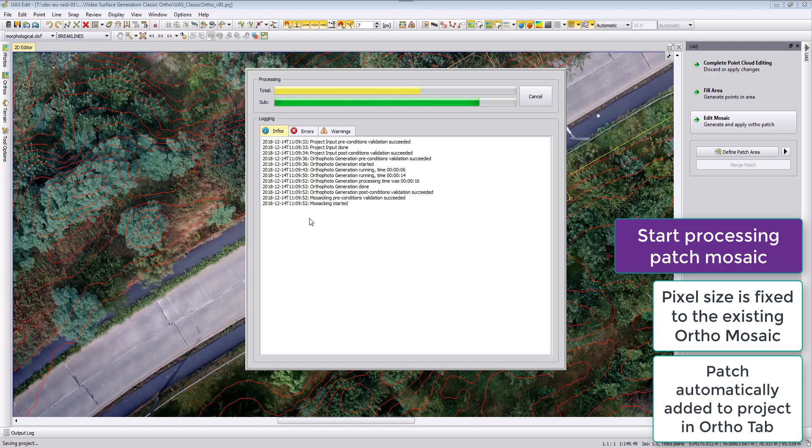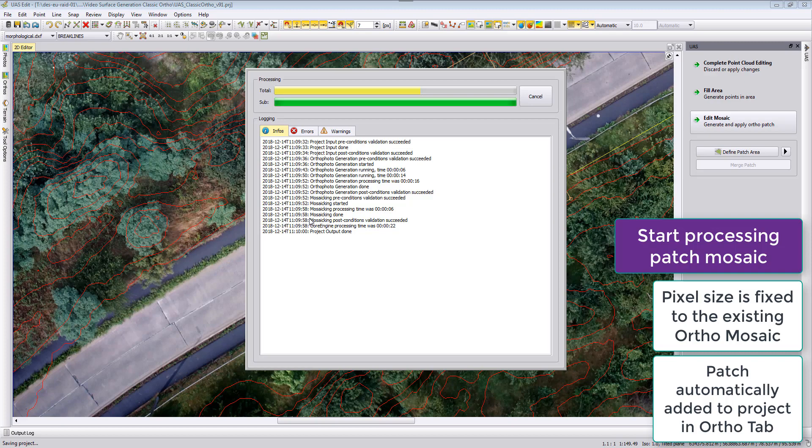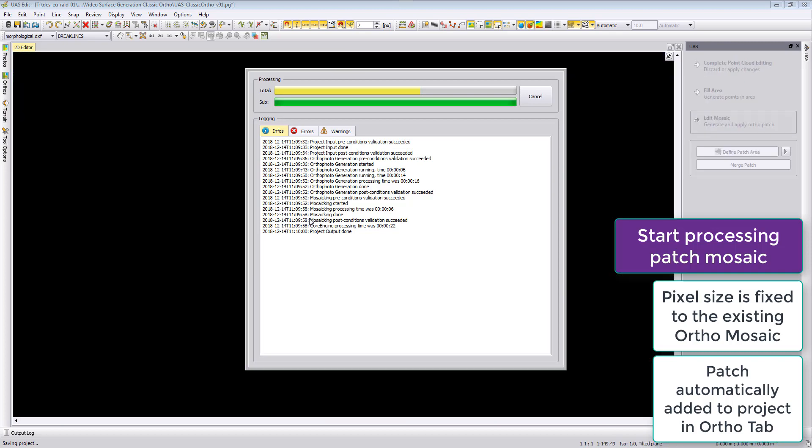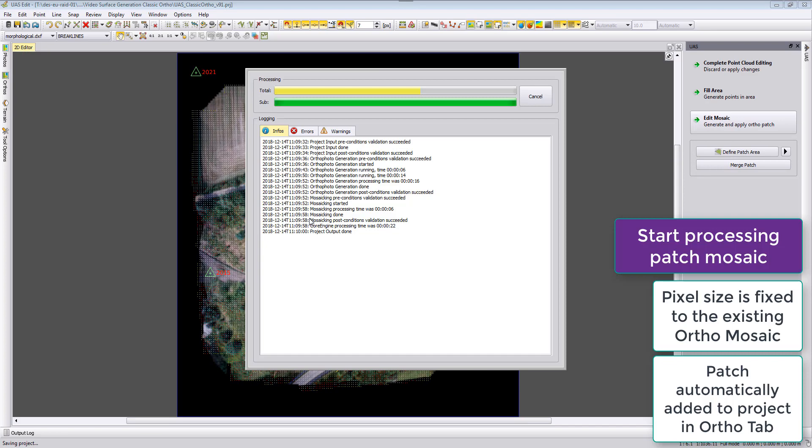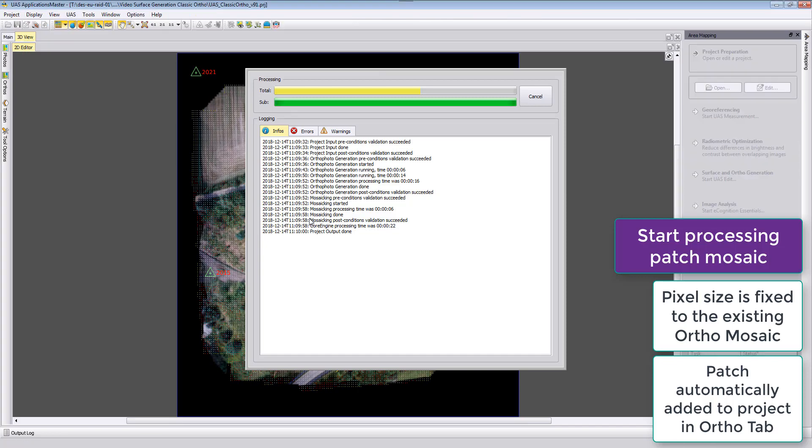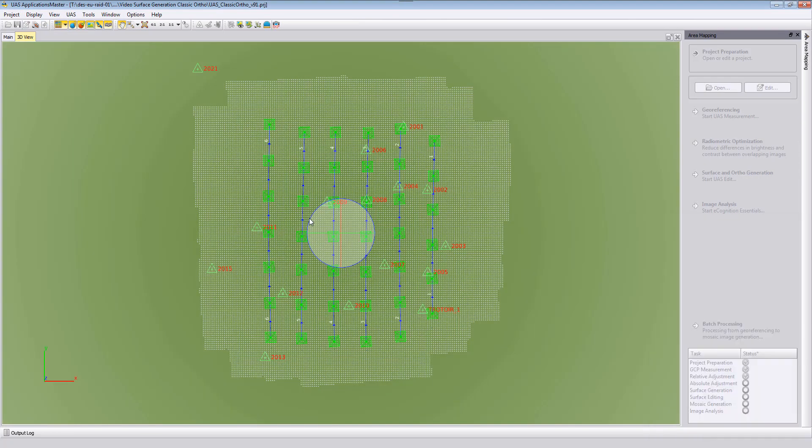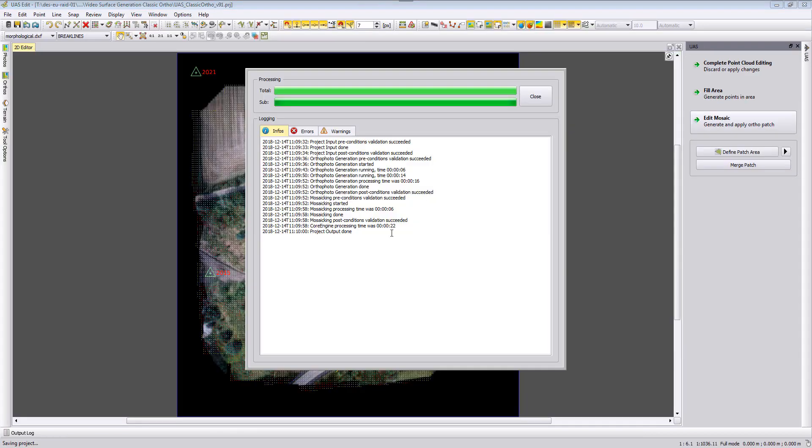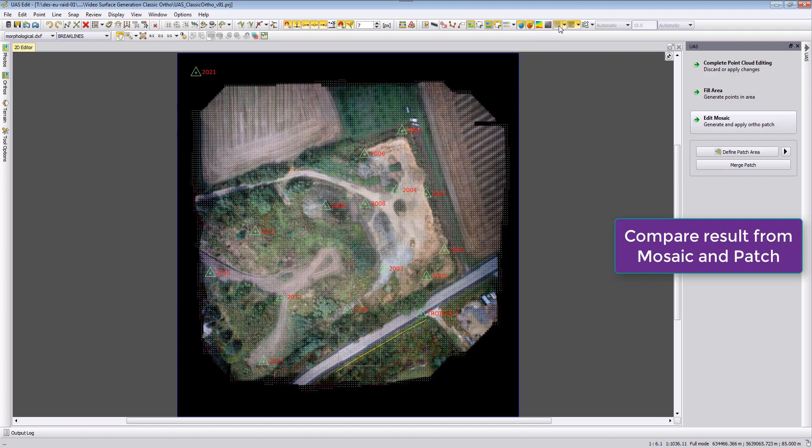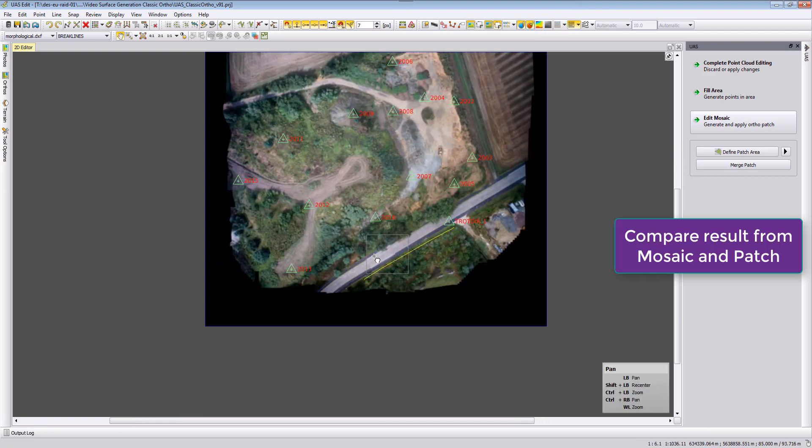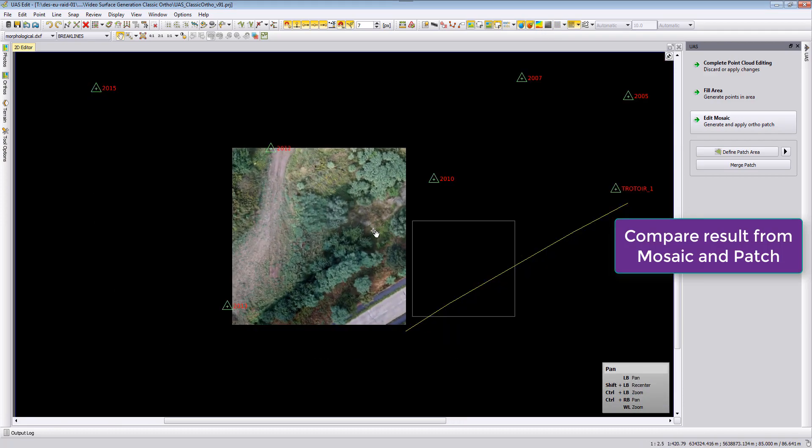If we agree that this is our better solution because of better radiometry or better geometry or both of them, then we can say okay let's add this patch to the mosaic. This is exactly what we will now do. I will here close this part, we will again zoom to this area here.